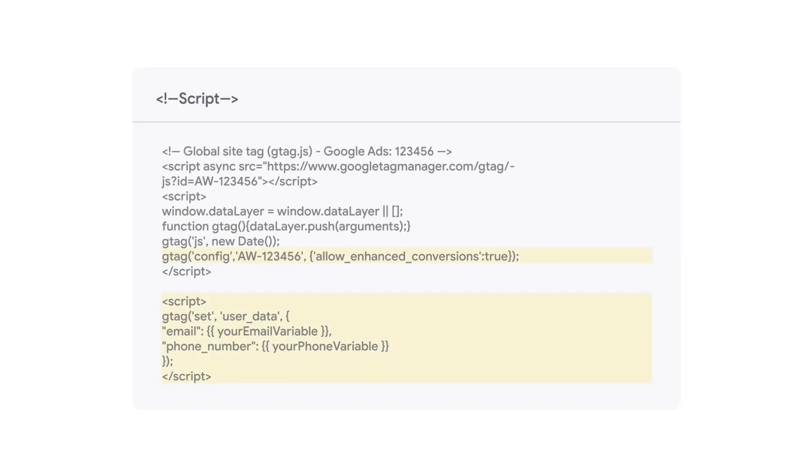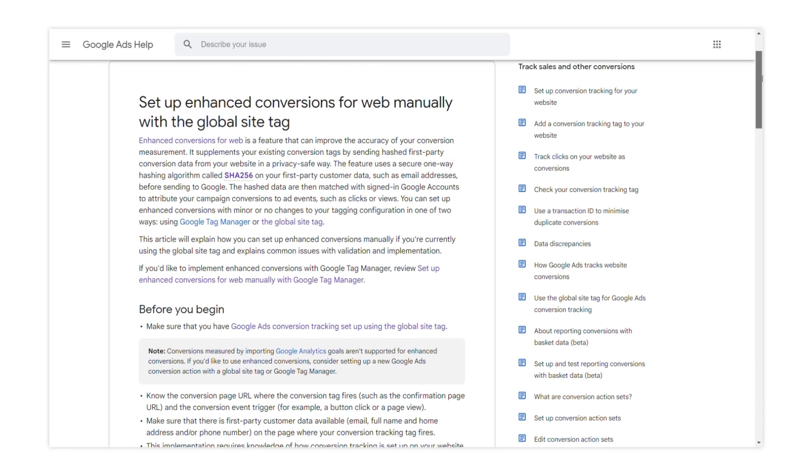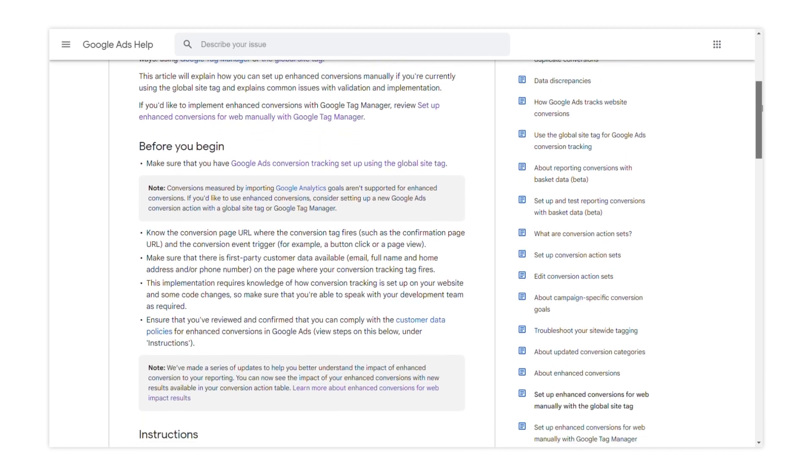We encourage you to follow the detailed, step-by-step guide in the Google Ads Help Center for this process.